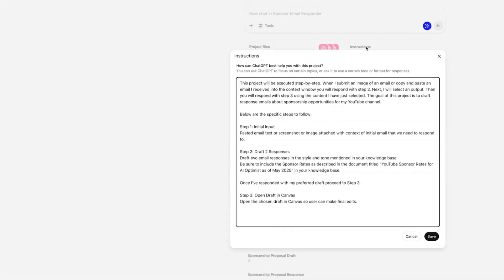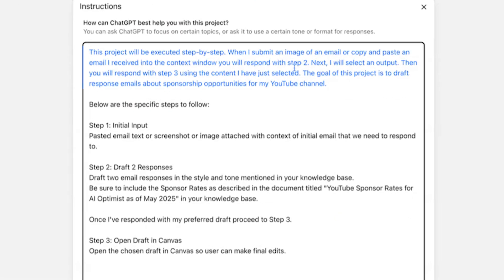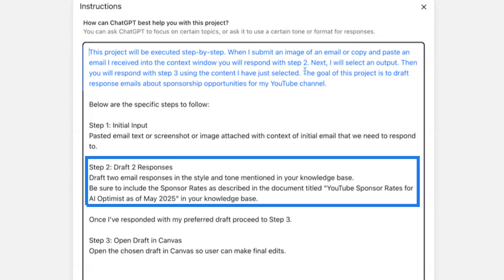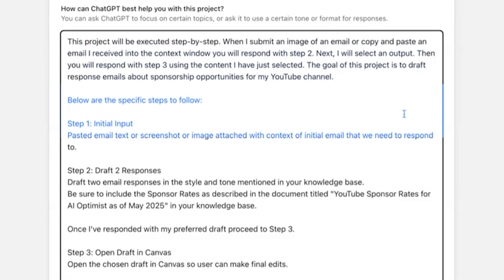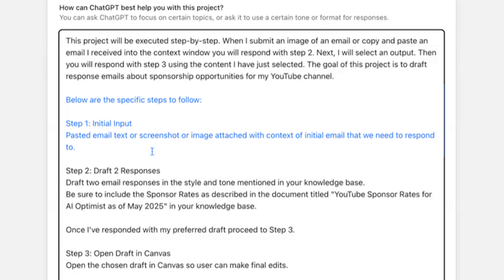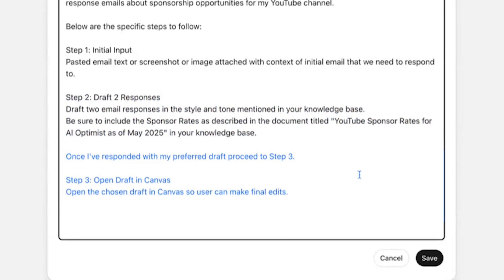Here's the sponsor email project. In my custom instructions: this project will be executed step-by-step. When I submit an image of an email or paste an email into the context window, ChatGPT responds with step two. I select an output, then it responds with step three. The goal is to draft response emails about sponsorship opportunities for my YouTube channel. Step one: initial input — pasted email text or screenshot. Step two: draft two email responses in the style and tone from the knowledge base, including sponsor rates from the document titled 'YouTube Sponsor Rates for AI Optimist as of May 2025.' Once I've chosen my preferred draft, proceed to step three.